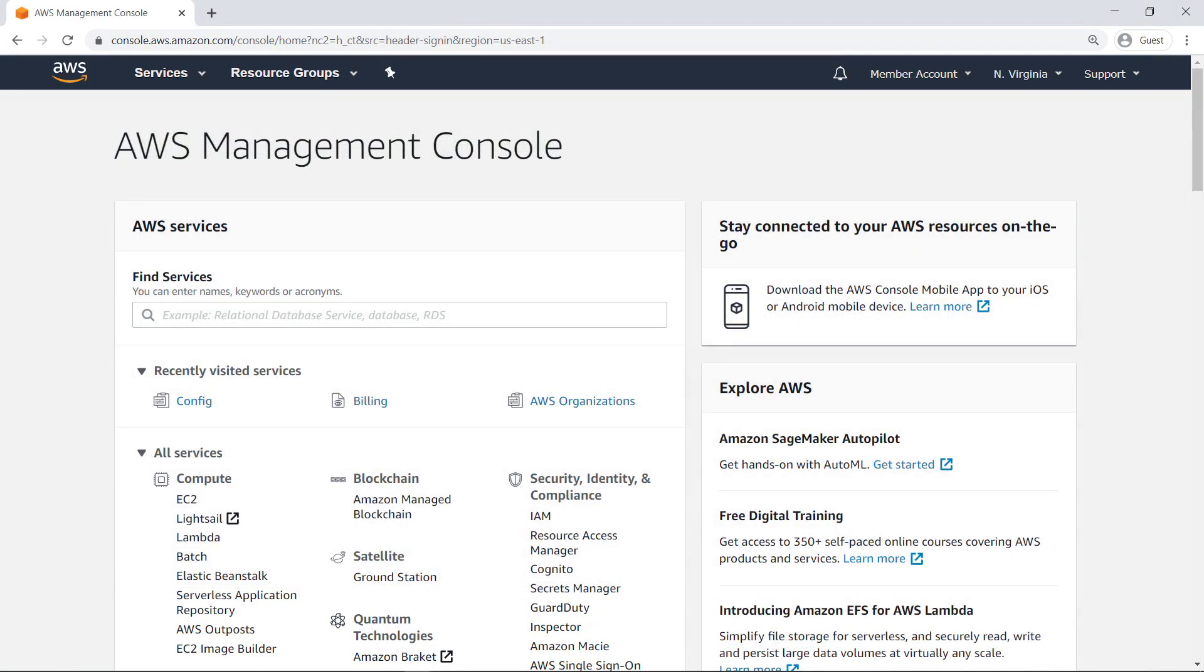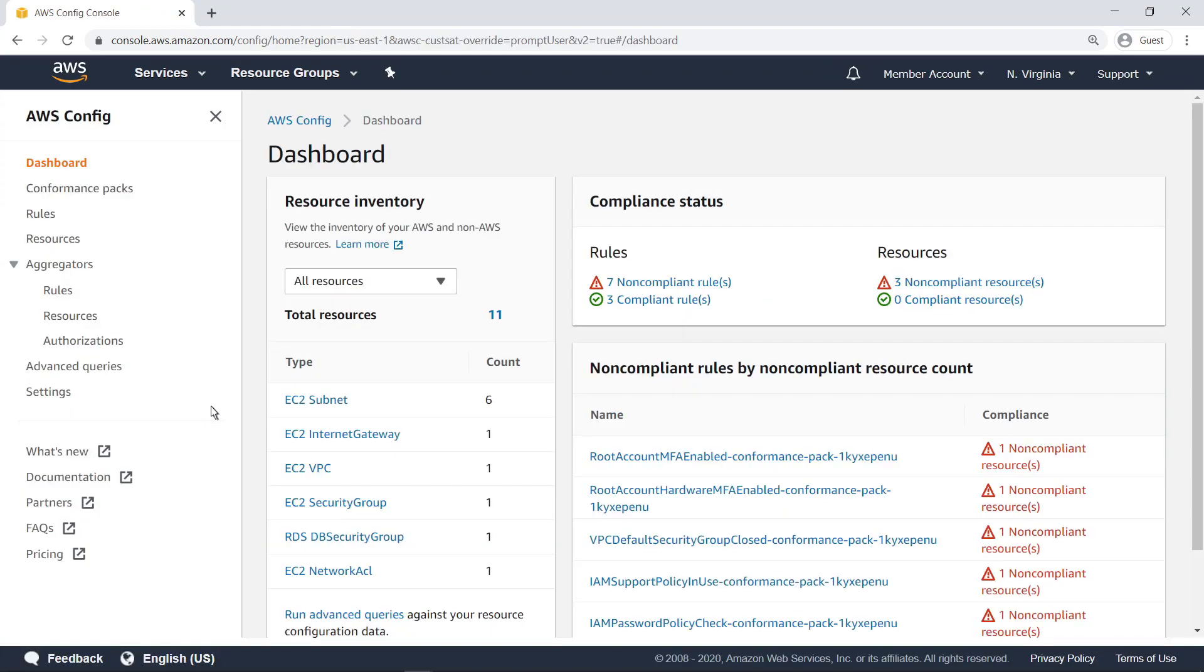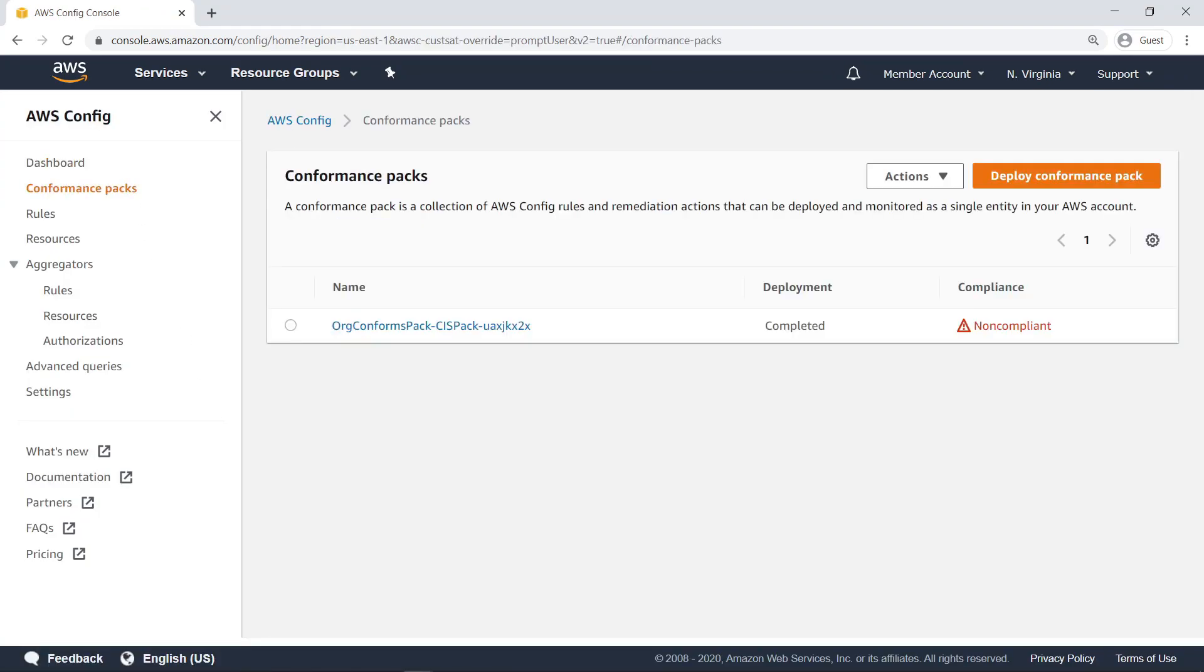Next, let's switch to a member account, which has no administrative privileges in AWS Config. Since the deployment was successful and Config properly enabled, all member accounts in the AWS organization should now have the conformance pack applied.